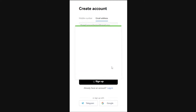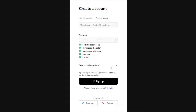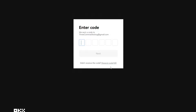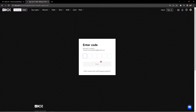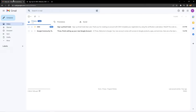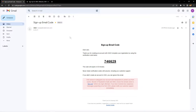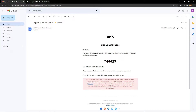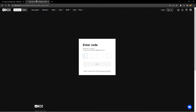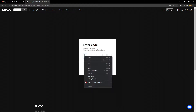Next, it's going to send you an email to the address you entered. You're going to want to navigate over there, find the email they sent to you, copy the code they gave you, and then paste it in the section on their website.